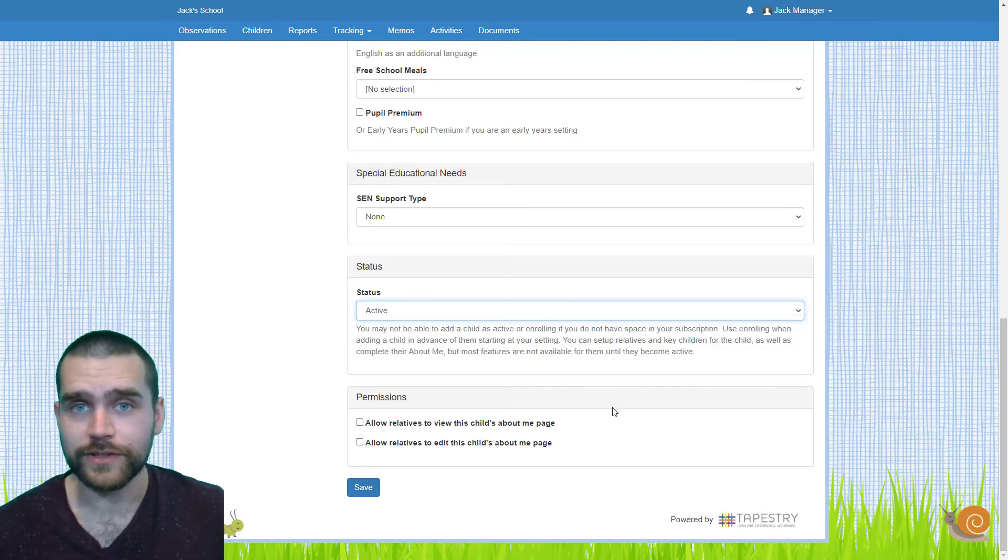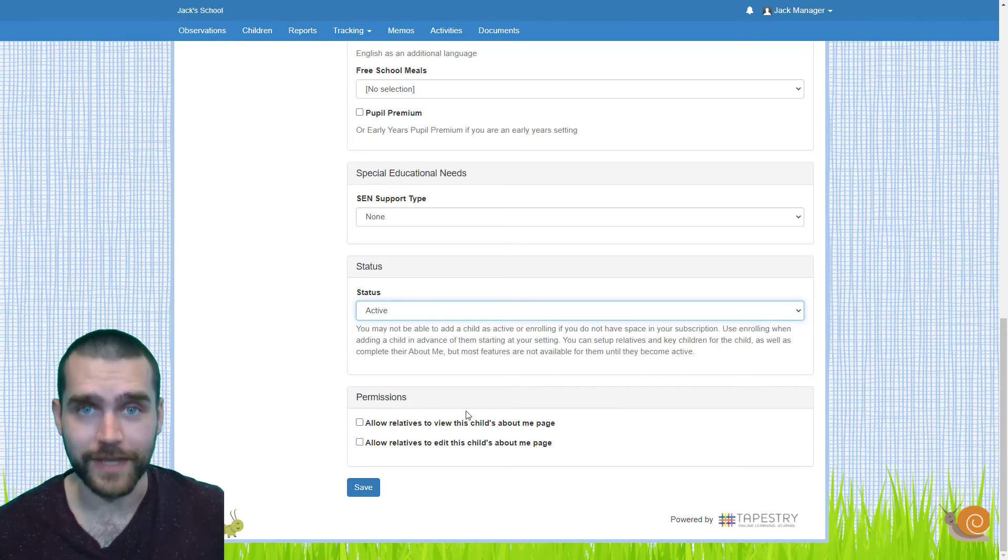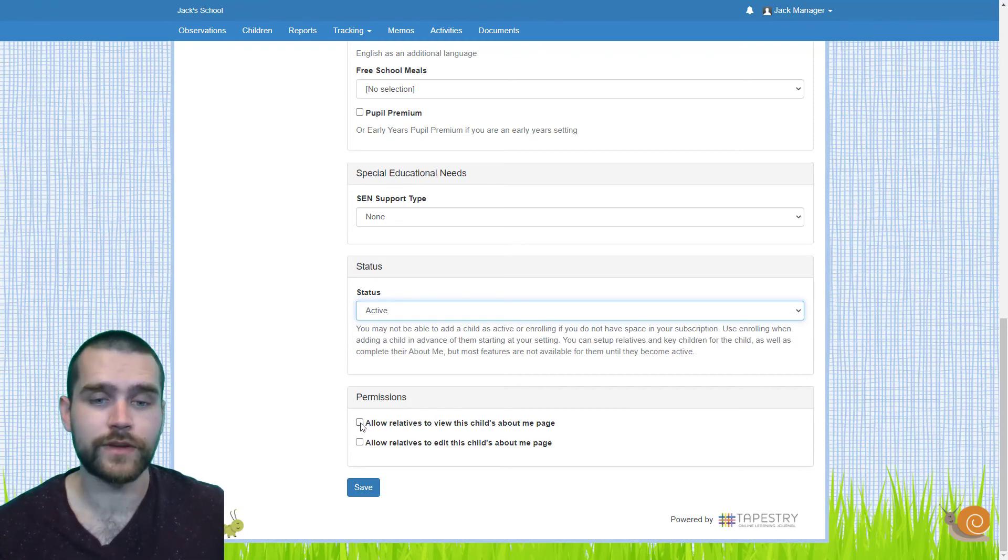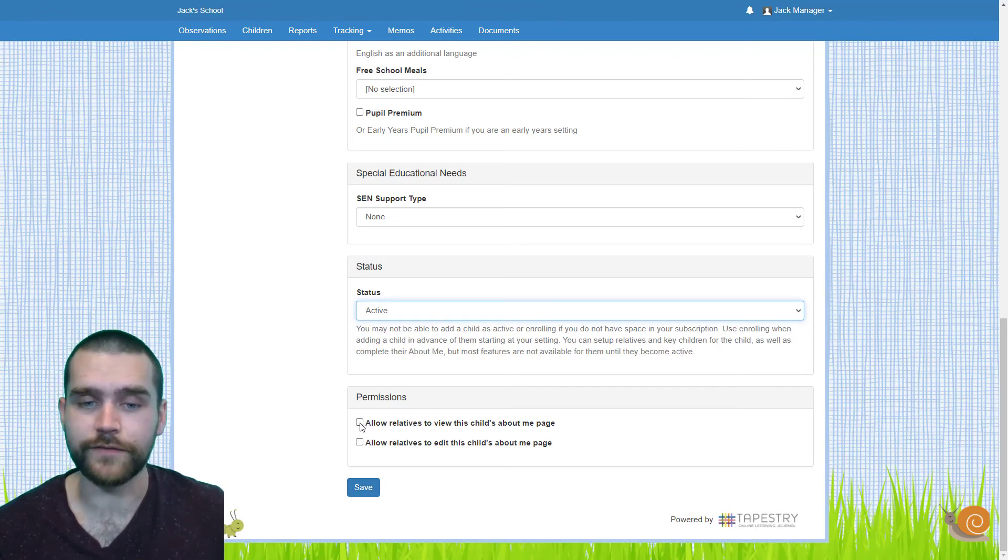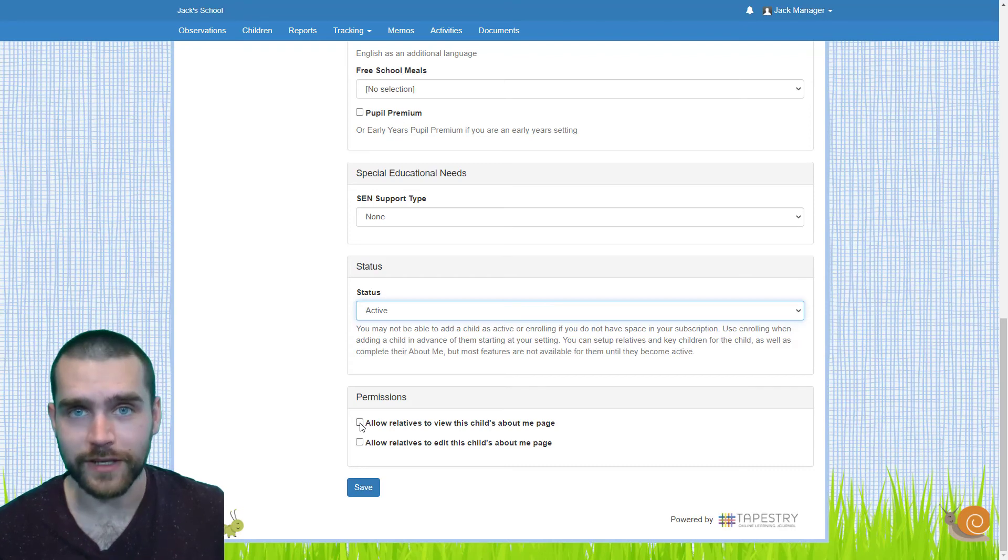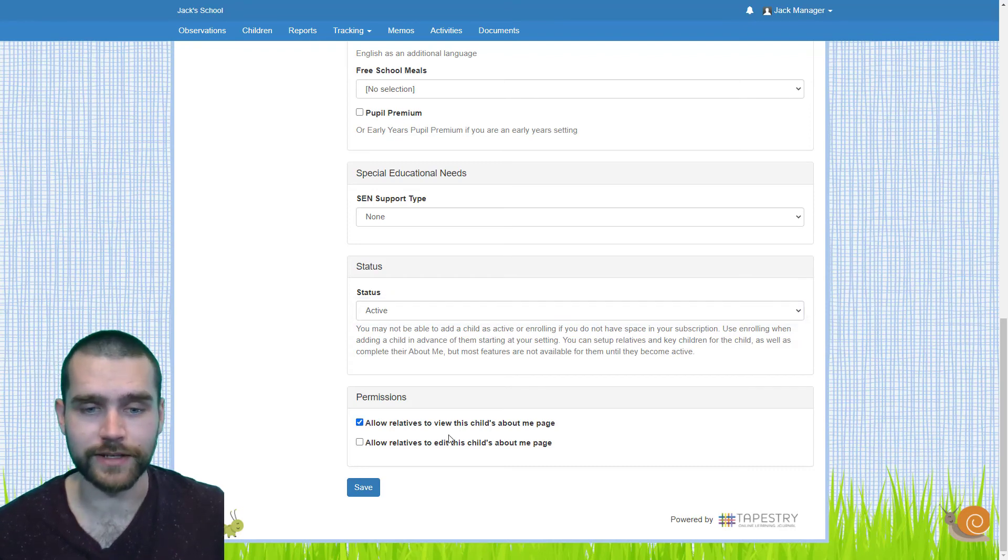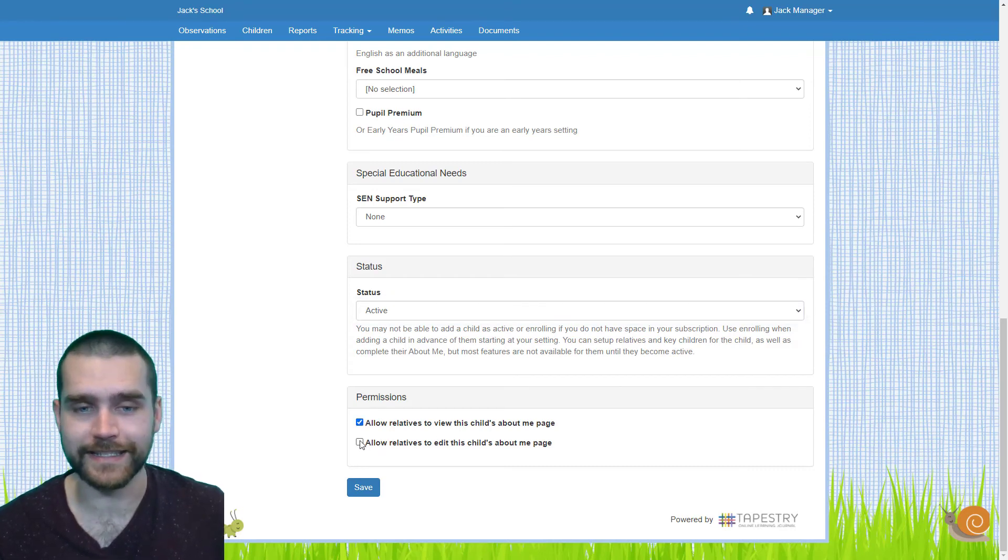The last permission to select is about the About Me page. So this is for relatives. If you want to allow relatives to view the About Me page, you can click this one. And if you want them to edit it, you can click this one.